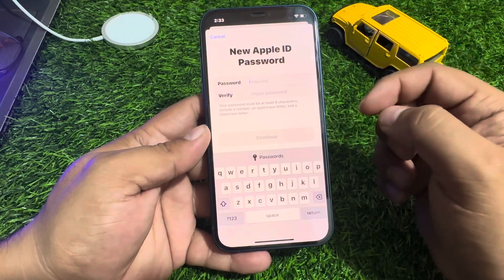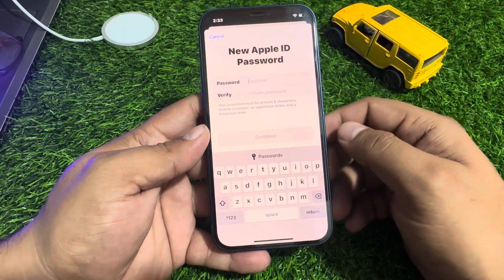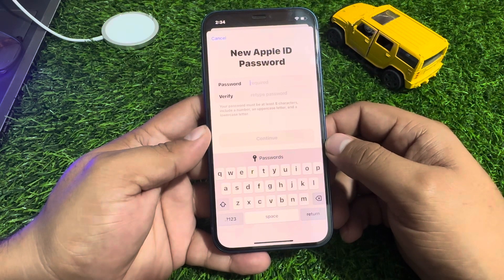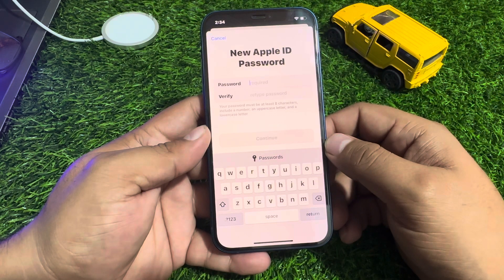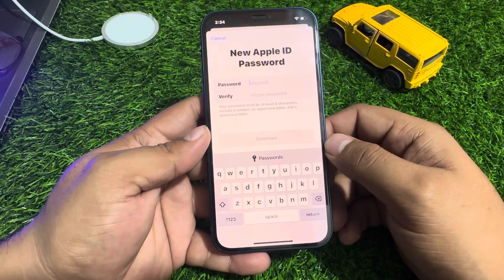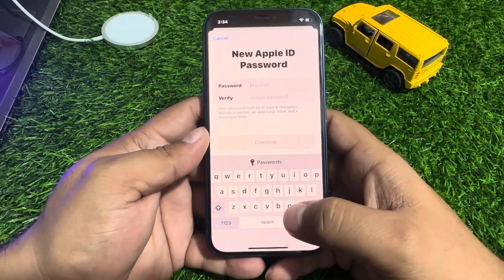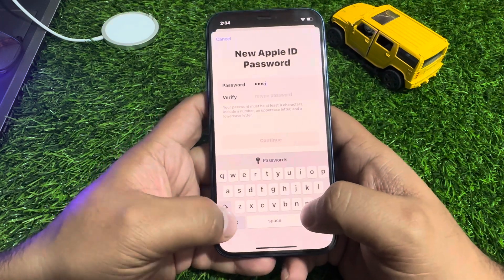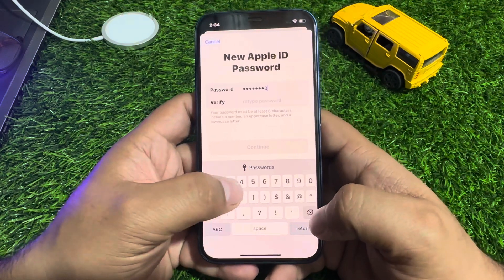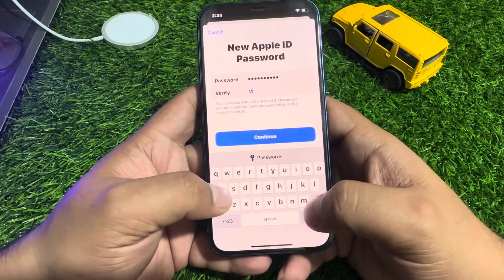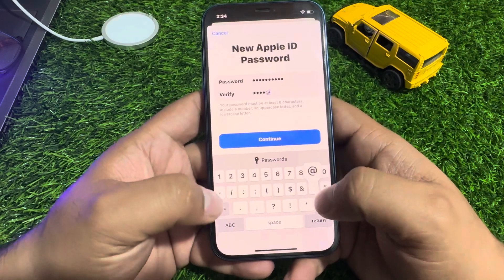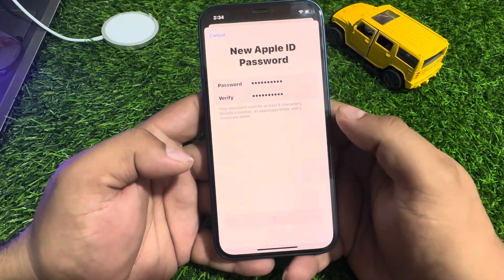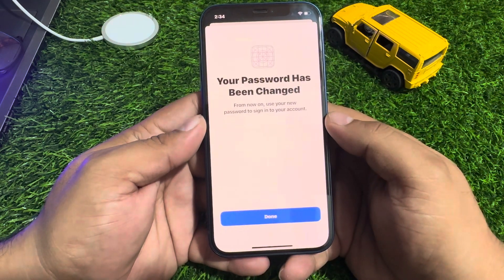If you forgot your iPhone passcode, tap on Forgot Password. You can see a screen for a new Apple ID password. Your password must be at least 8 characters and include a number, an uppercase letter, and a lowercase letter. Simply enter your new password.